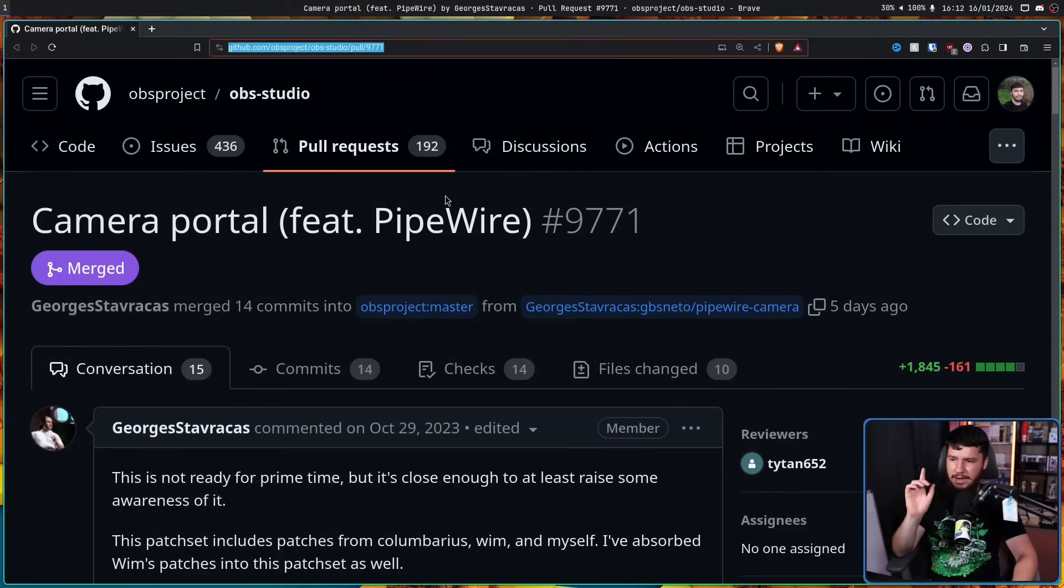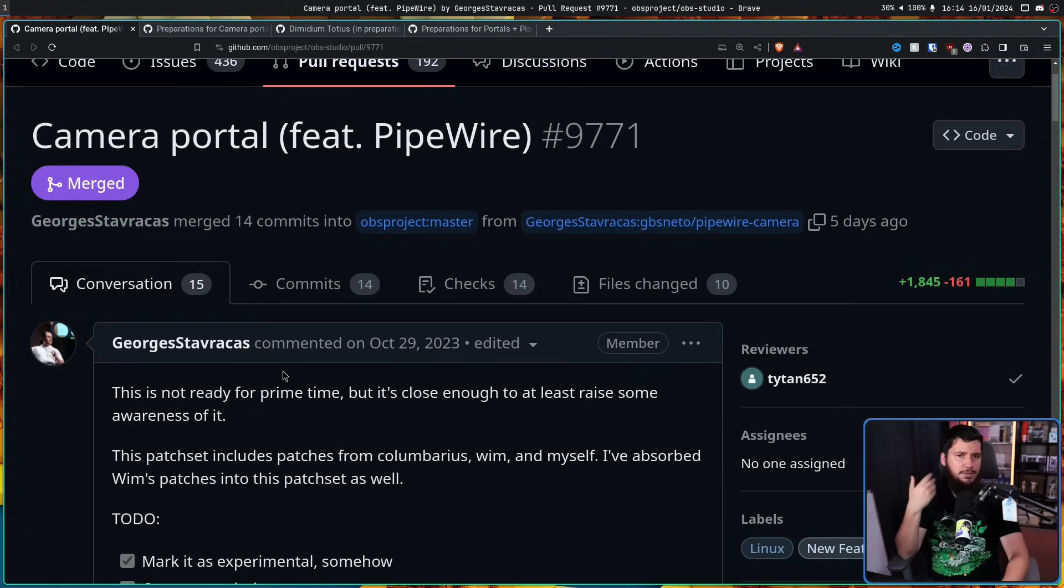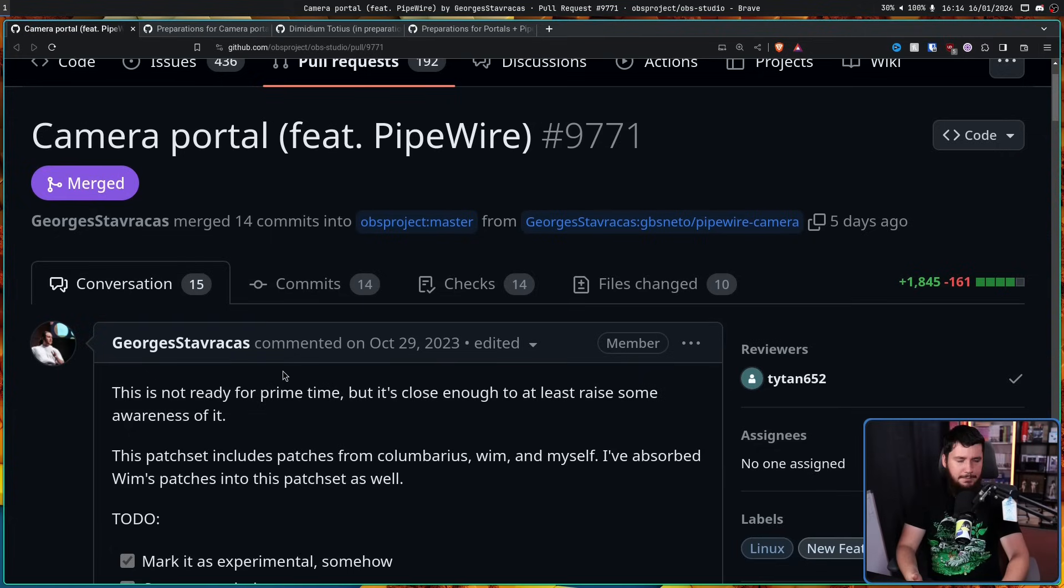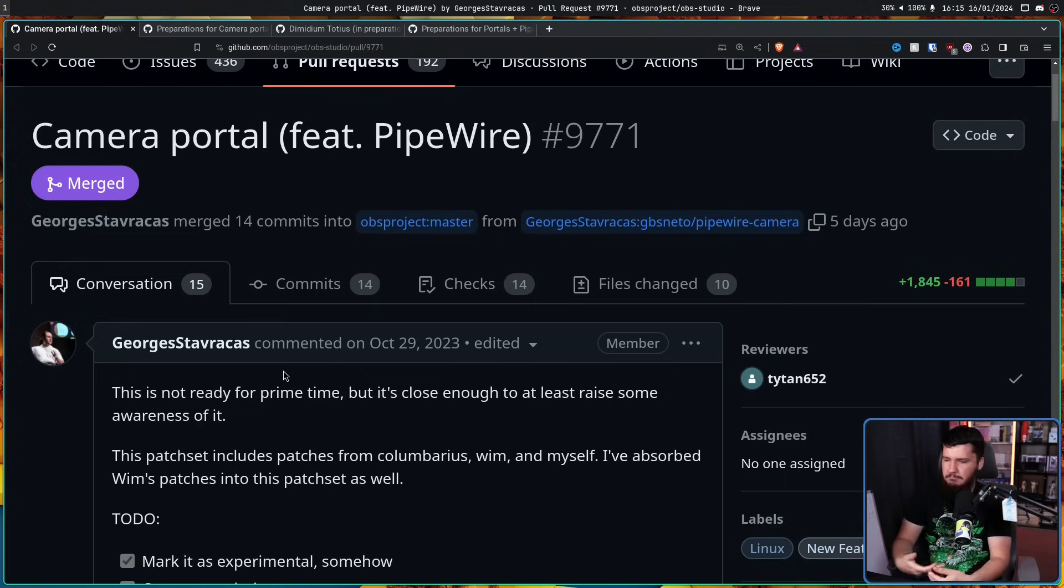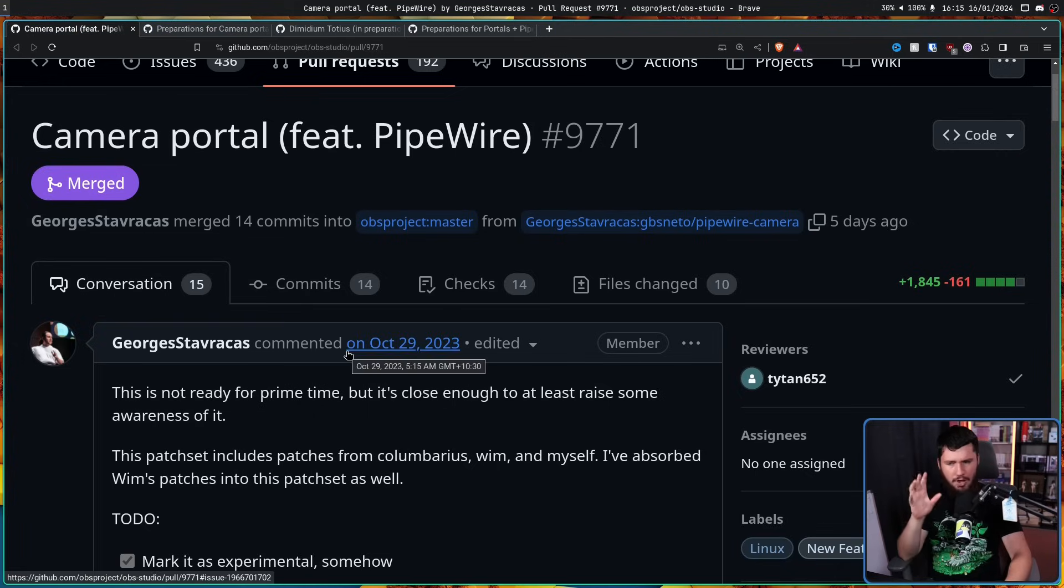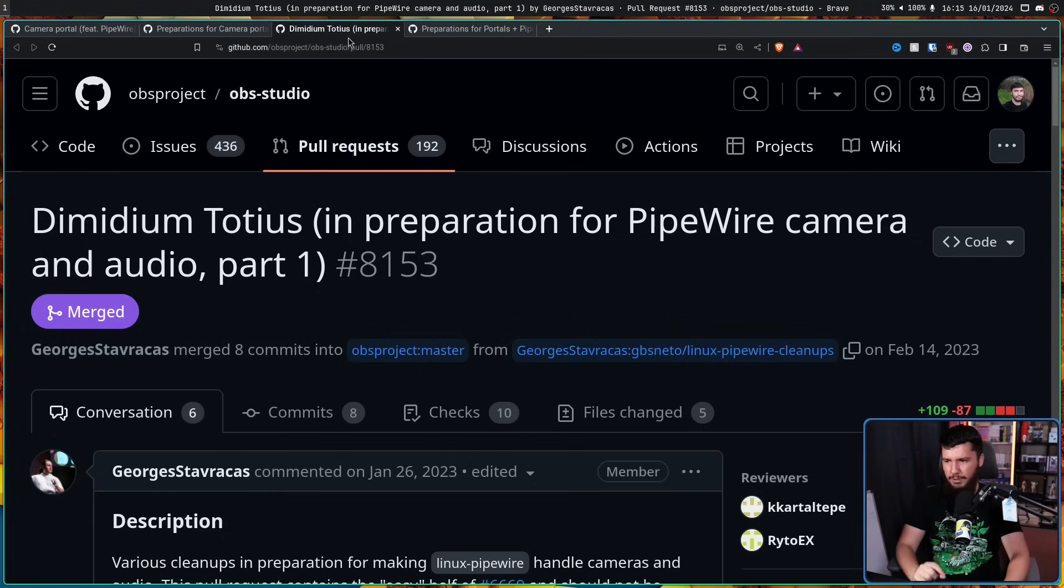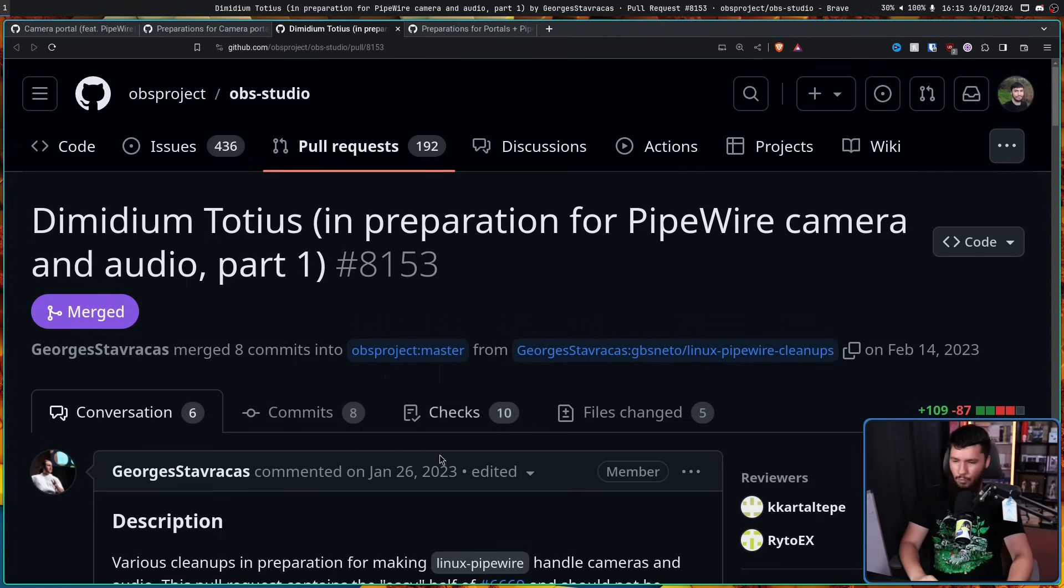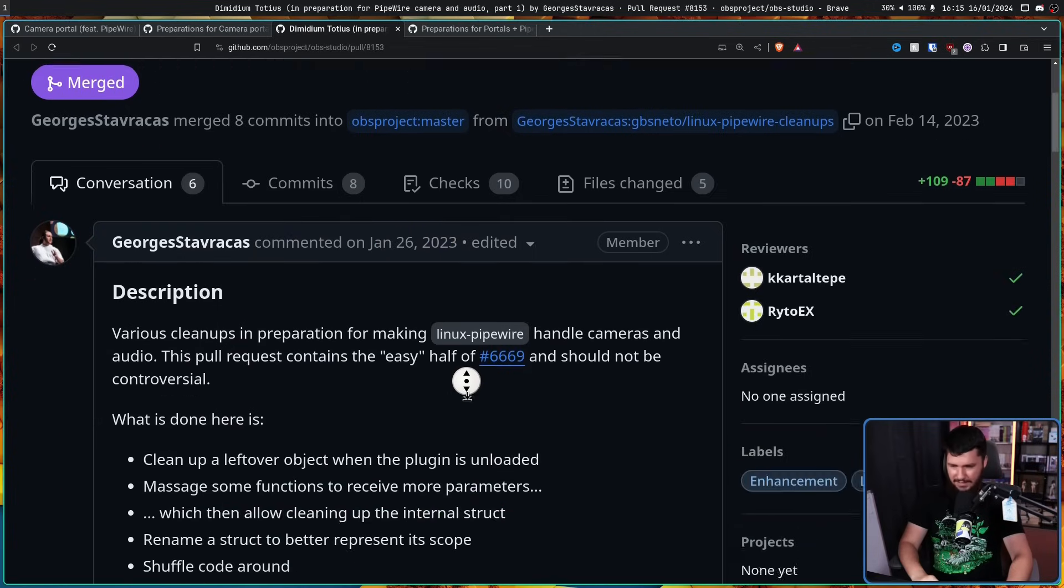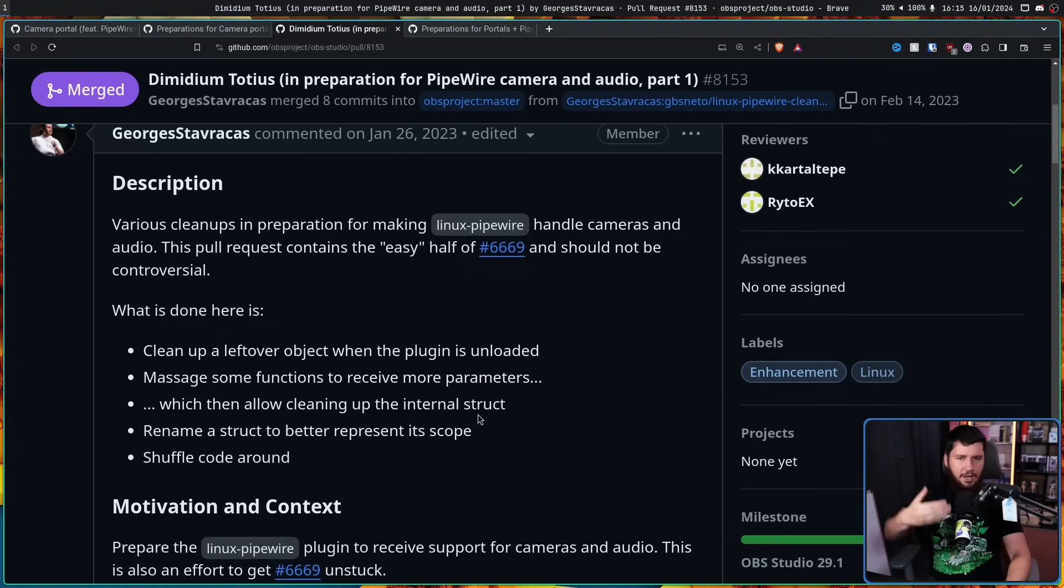So, back in October, Georges Tavrakas made this merge request on OBS, Camera Portal Featuring Pipewire. At the time, this was very much experimental. It was not ready for primetime, and it was more about getting feedback on the patch set before going ahead and finishing it, and then getting it merged into the project. But this was not the first merge request in regards to this. It actually started with two earlier ones. The first one being Dimidium Tataeus, in preparation for Pipewire, Camera, and Audio, Part 1. This was done on January 26th.